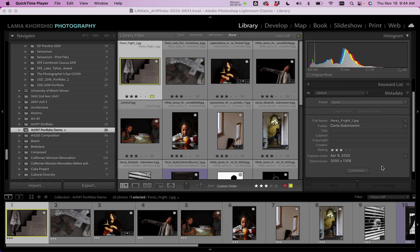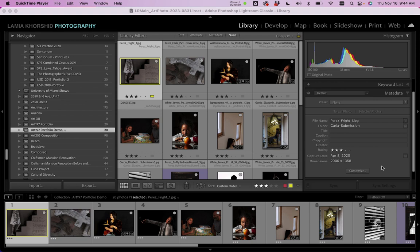In a previous video we learned how to select the images and sequence them and organize them into a collection in Lightroom. So at this point you should have a collection in Lightroom that you're ready to format and layout as a PDF and then export and save on your computer.